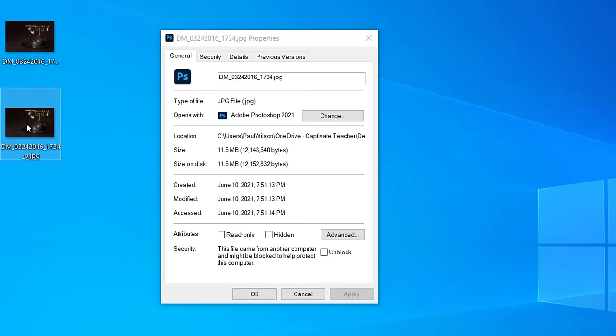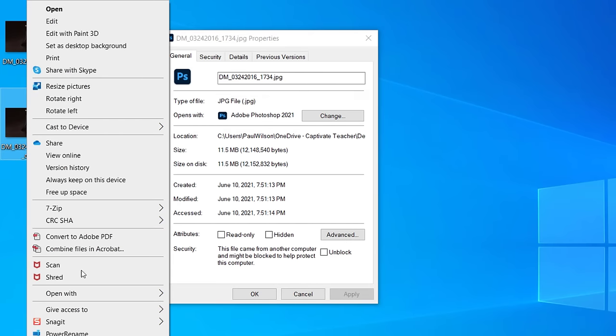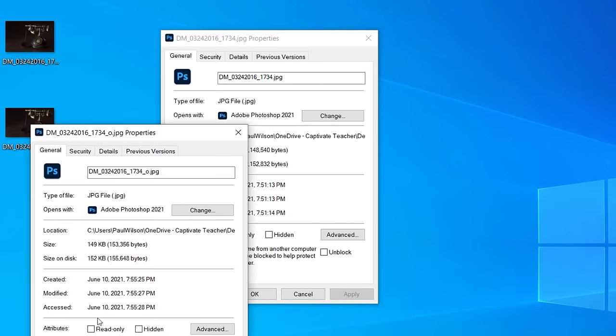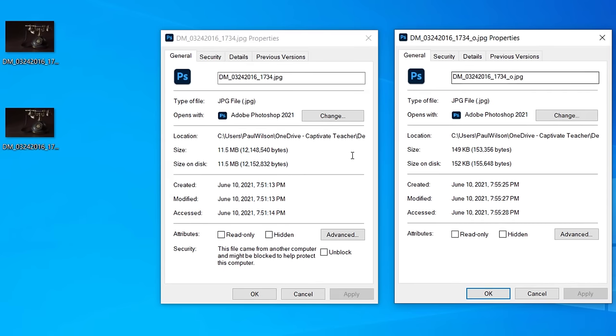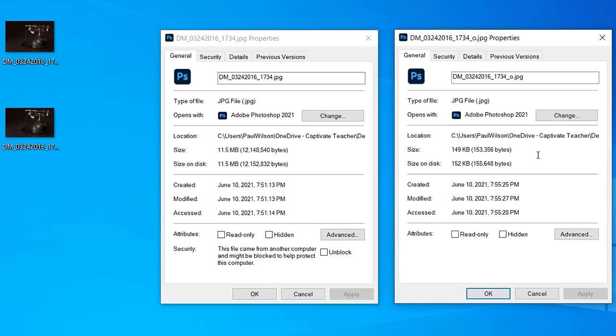Let's take a look at the properties of the now optimized version that will perfectly fit on the slide. We've gone from 11.5 megabytes down to a measly 149 kilobytes. It's a fraction of the size. That means your course is going to run faster, your slides are going to load quicker, and you're going to provide your learners an overall better experience.